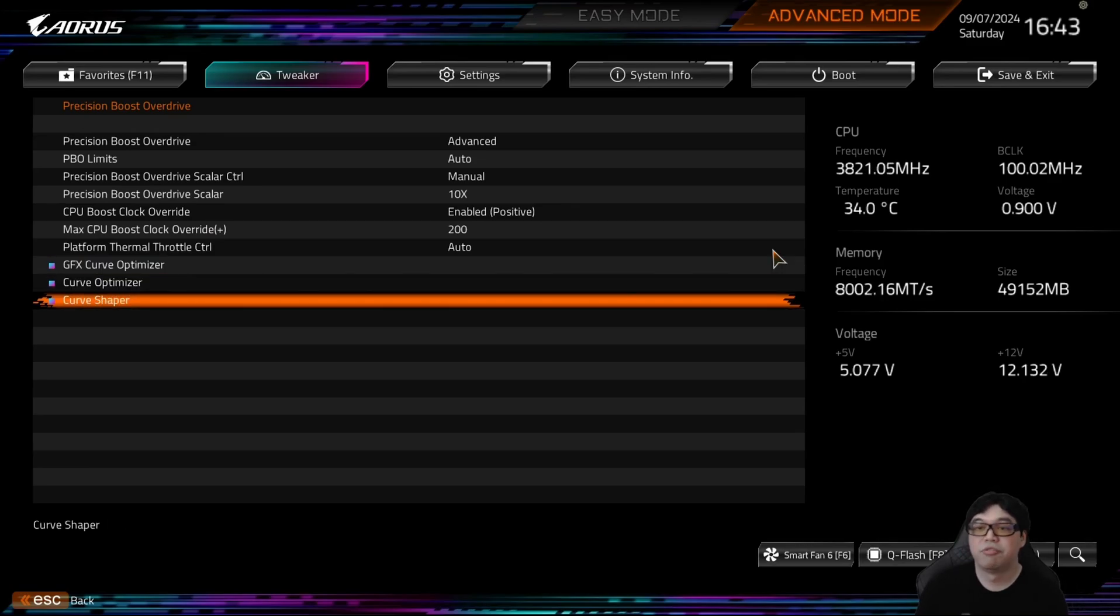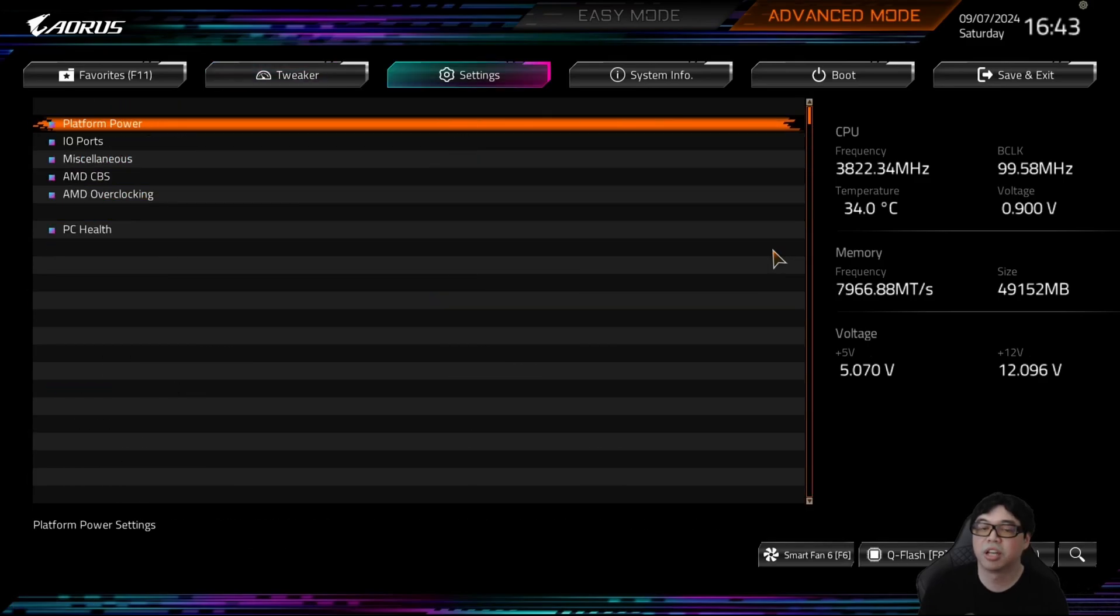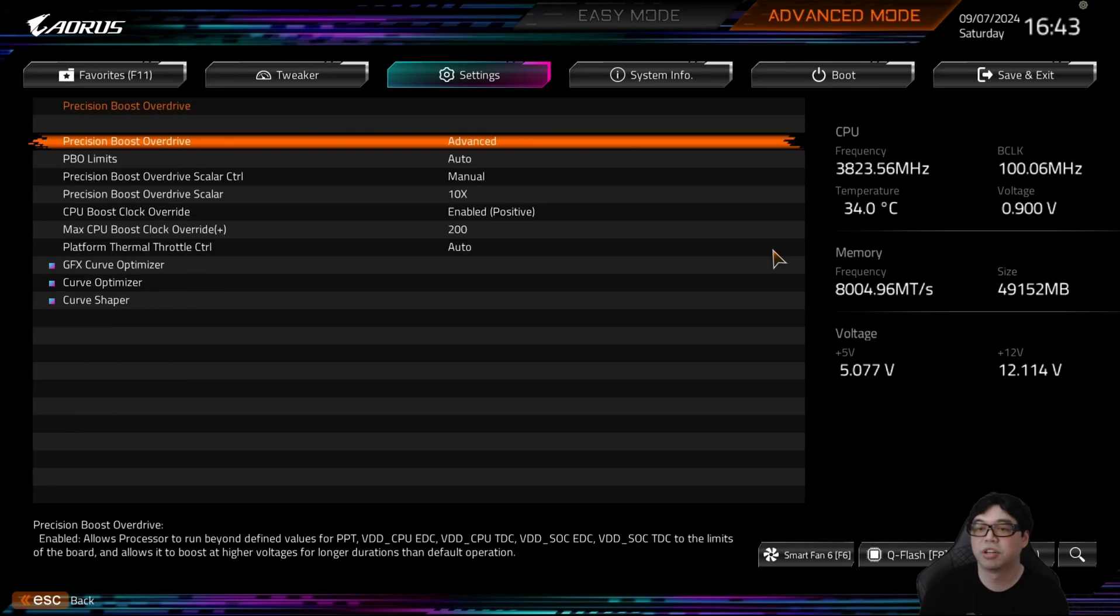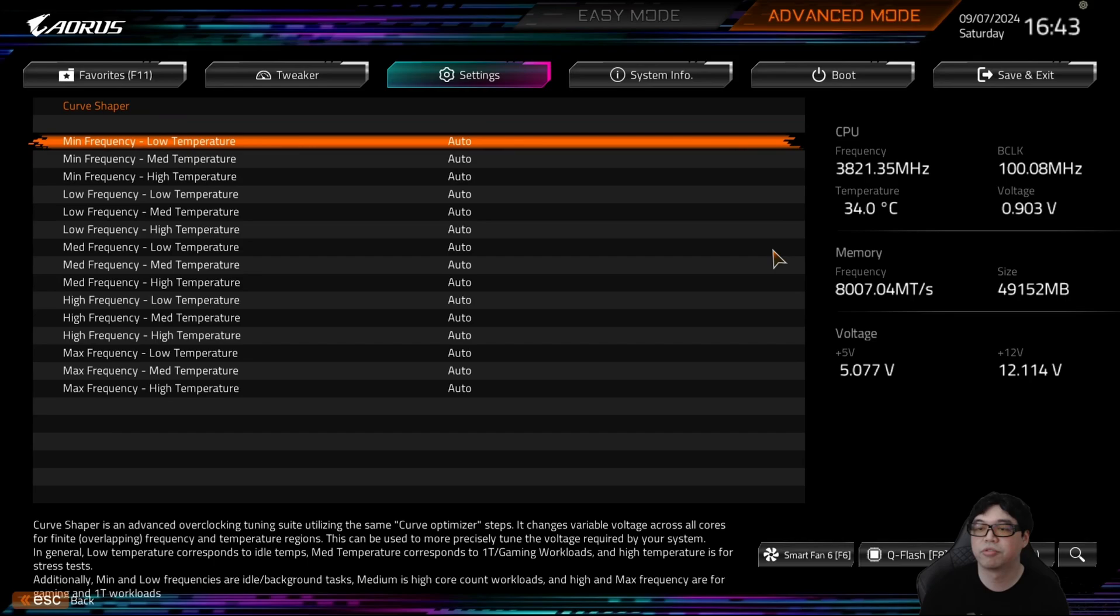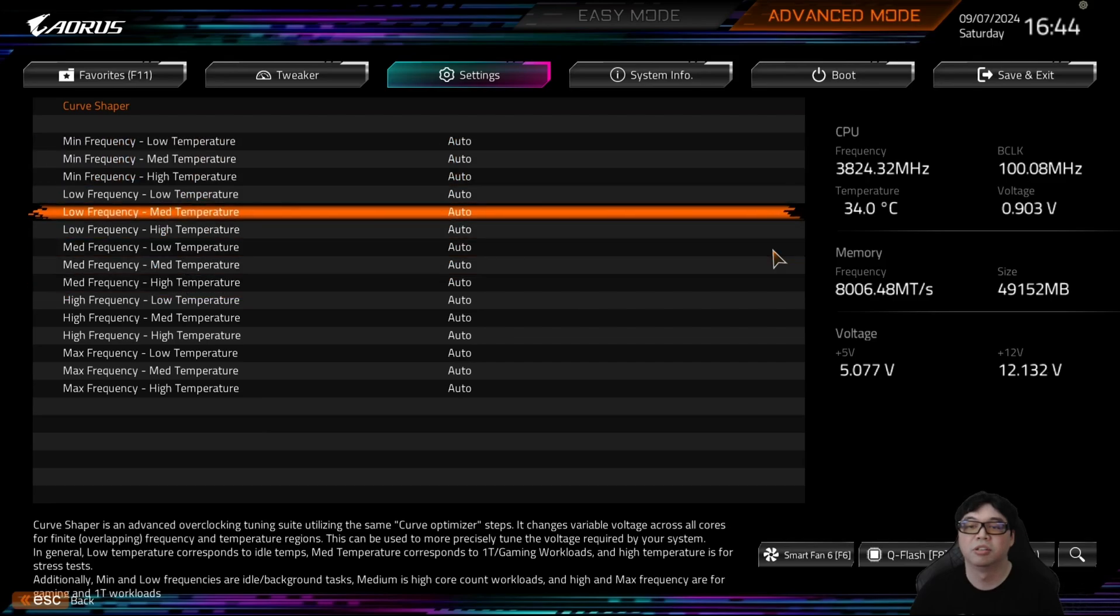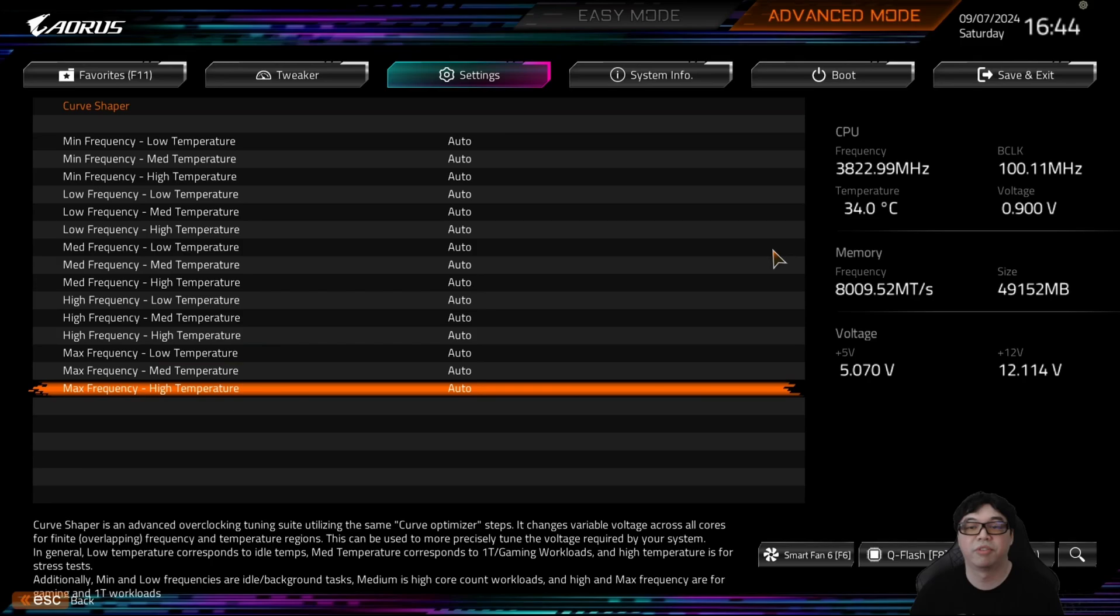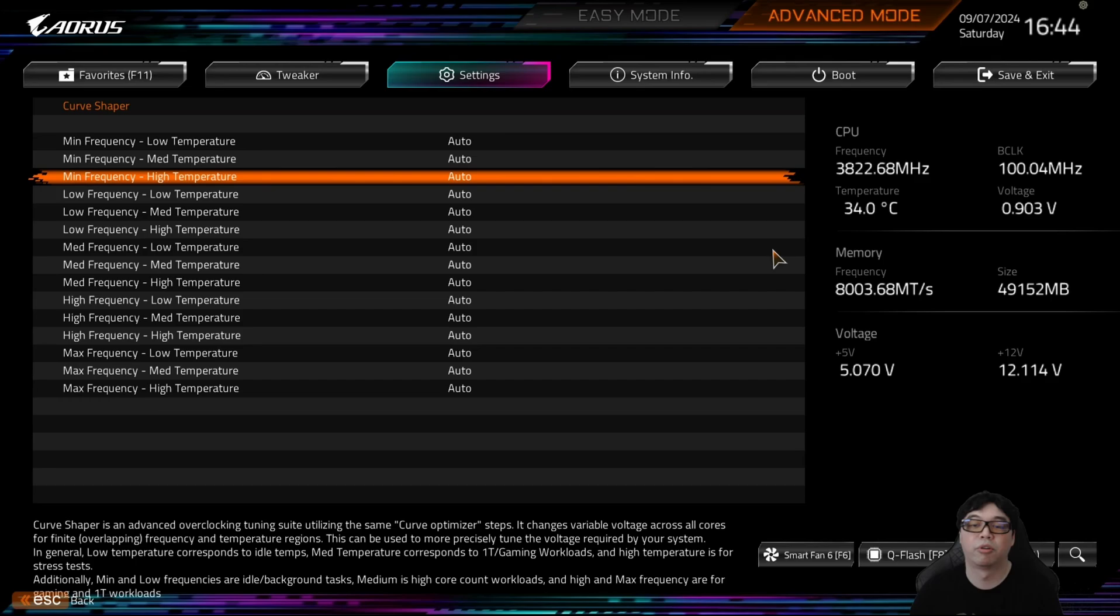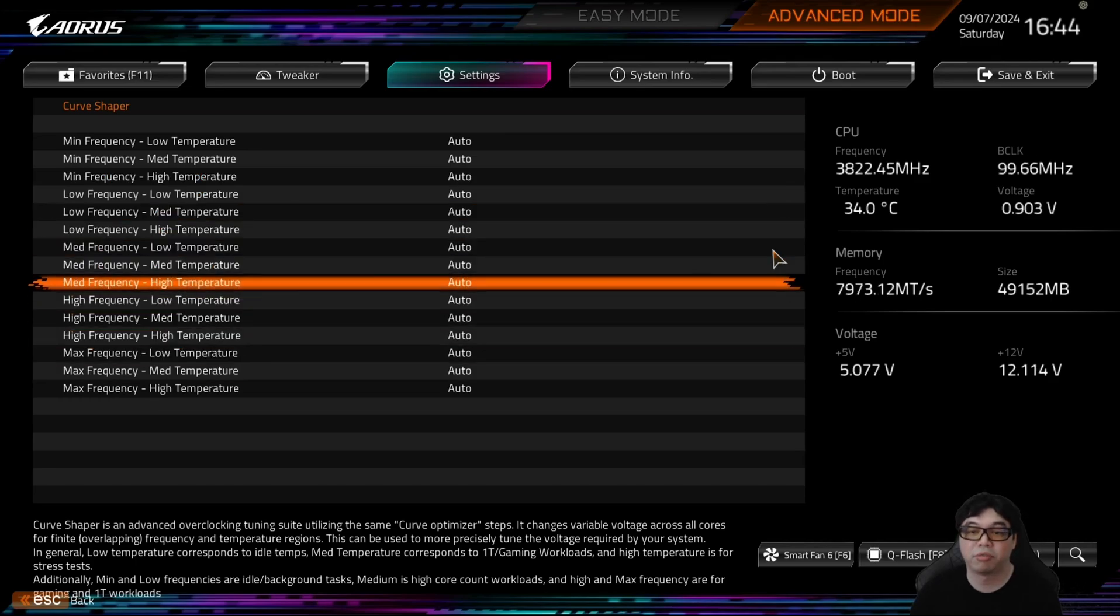So if you're not on a Gigabyte motherboard, for example if you're on ASRock, the way you would access this menu is you would go over to Settings or Advanced, and then you would go to AMD Overclocking, and you would accept the warning. And then here you can see Precision Boost Overdrive, and then here is the exact same menu for Curve Shaper. So when we go into Curve Shaper, you'll see the 15 different parameters. Five regions, so we have minimum, low, medium, high, and maximum. Those are the five regions. Then you have three temperatures: you have low temperature, medium temperature, and high temperature for every single region.